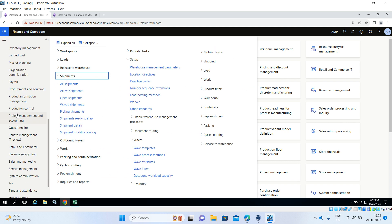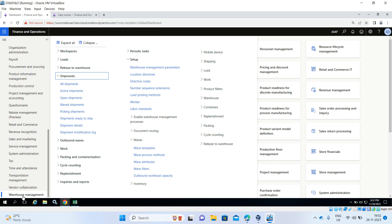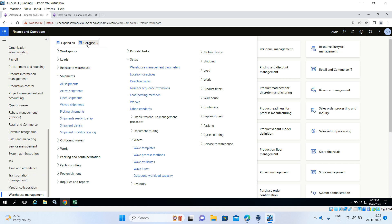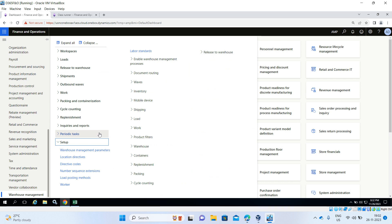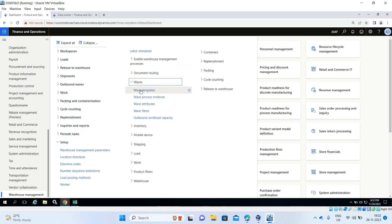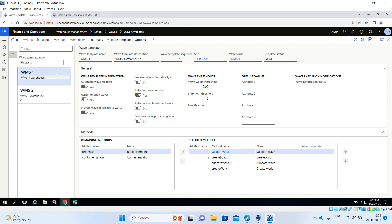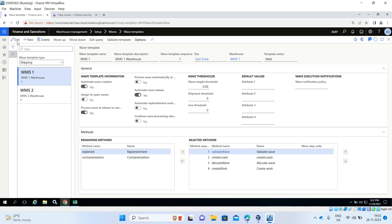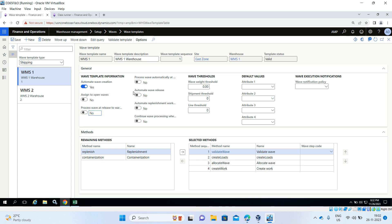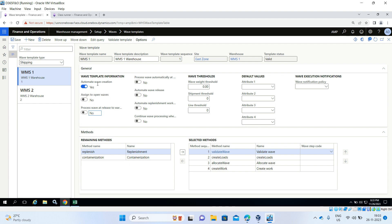Go to Warehouse Management, then Setup, Waves, Wave Template. For the WMS1 warehouse, just edit and disable the automatic wave release and process wave release to warehouse — it is manual, so no need to create the wave releasing at the warehouse. Only automatic wave creation is fine. Save it.